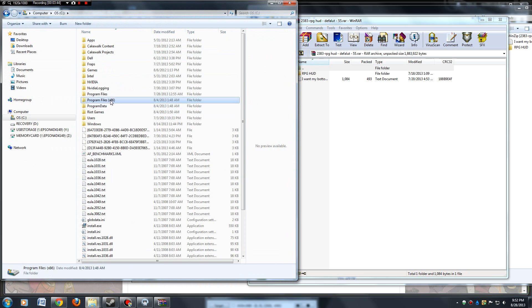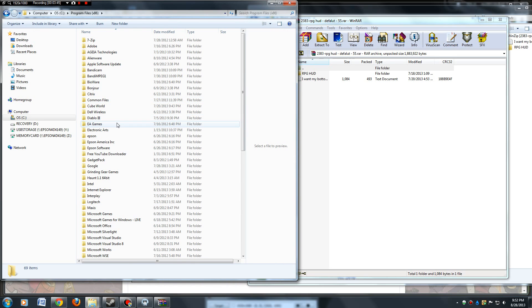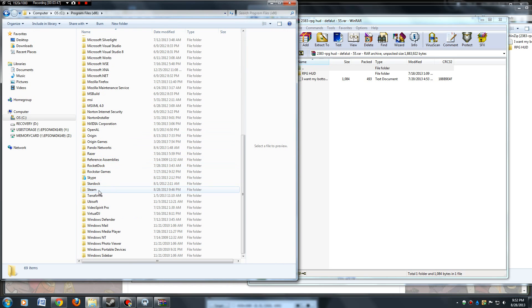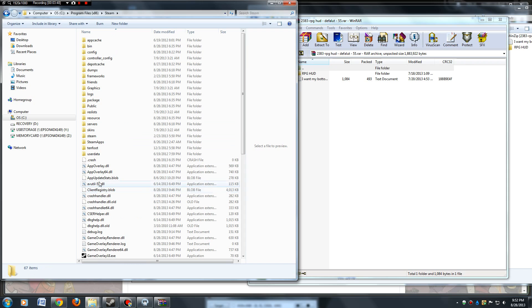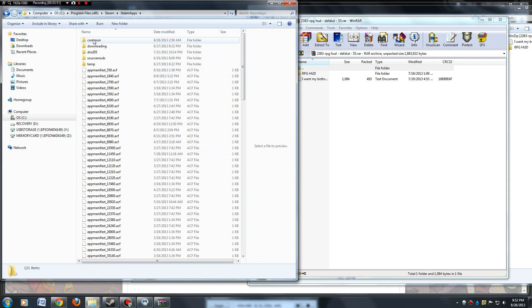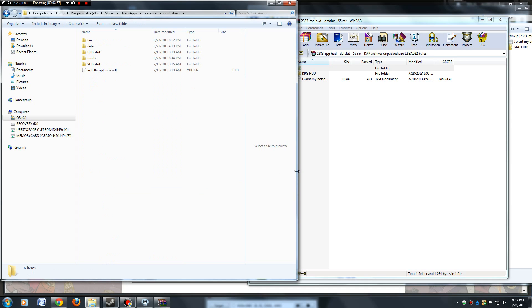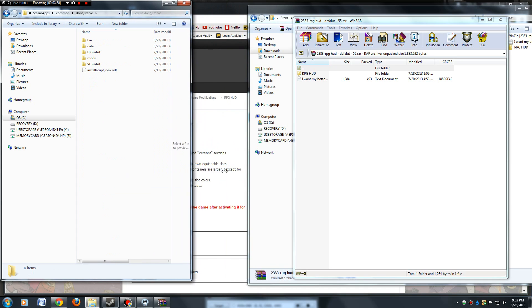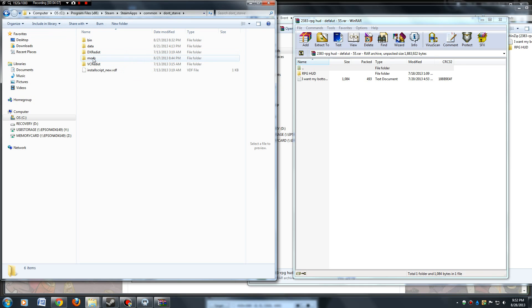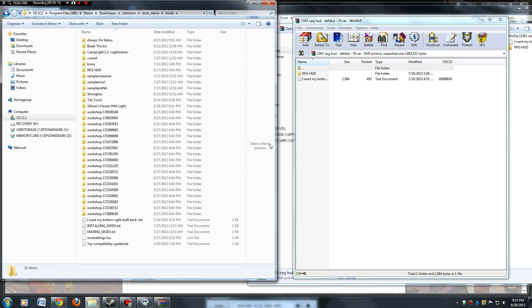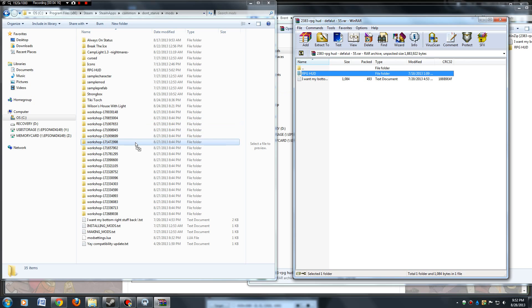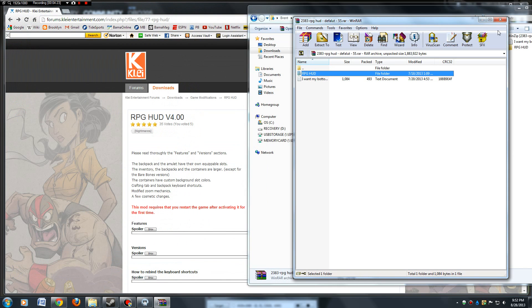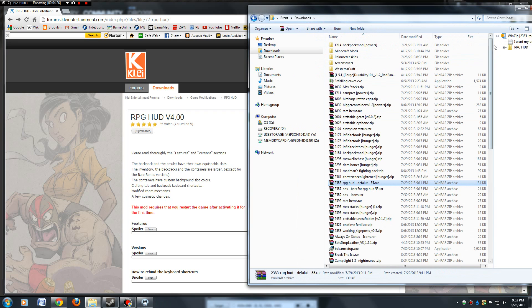C drive, program files 86, steam, steam apps, common, then find Don't Starve. Once you've unzipped that file that you downloaded, it'll give you this. Once you get into the Don't Starve folder, there's a folder called mods, open that up. Just take this and drag it straight into here. I'm not going to do it, I've already got it in there, but that's all you've got to do to download it from that other site.